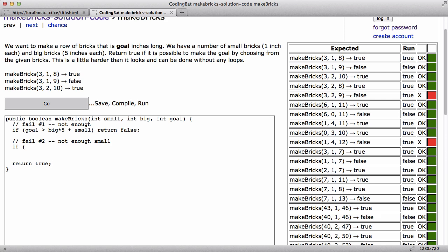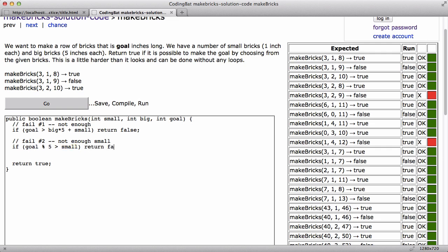So I would say, well, if, what was it, goal mod five, so that's the number of small ones I need is bigger than small. So for example, if the goal is 18, so then that, okay, that case, goal mod five is three. So I'm saying I need three, but really the number of small bricks I have is two, then it's just not possible. So I'm going to say return false.